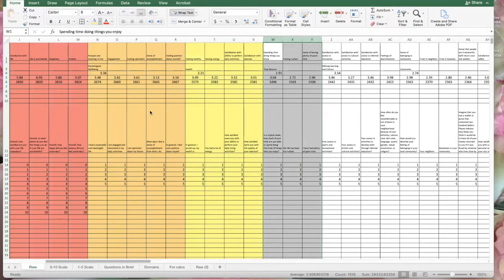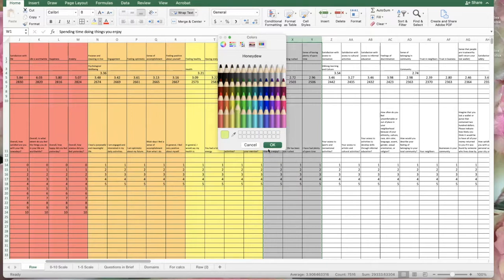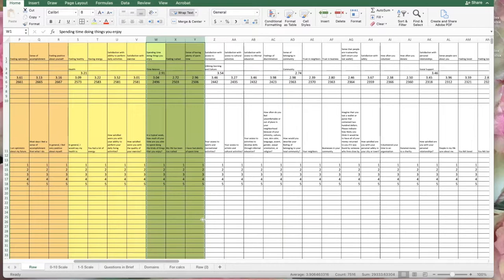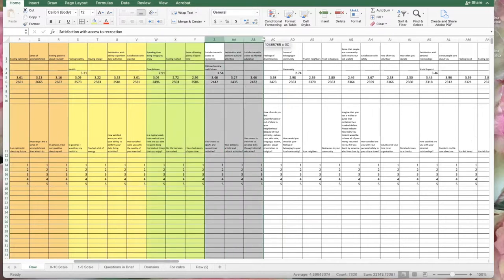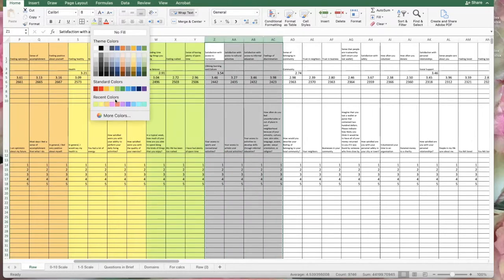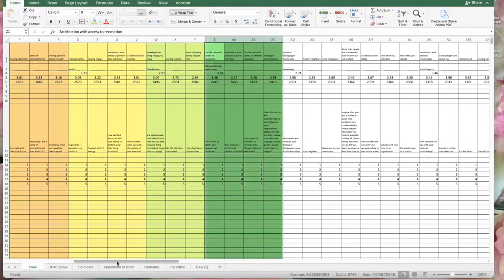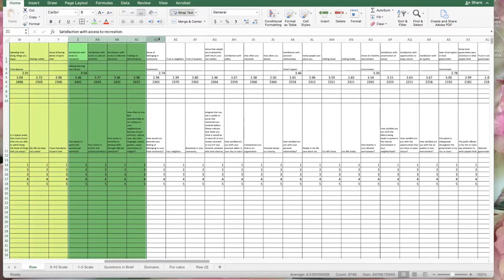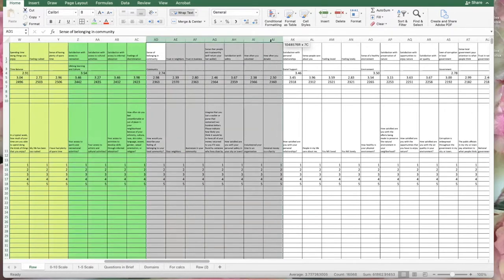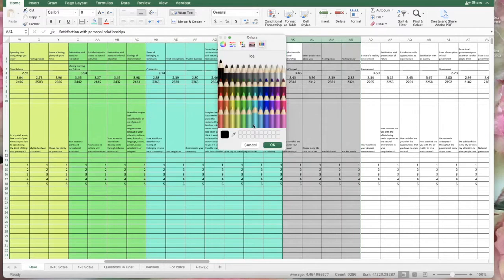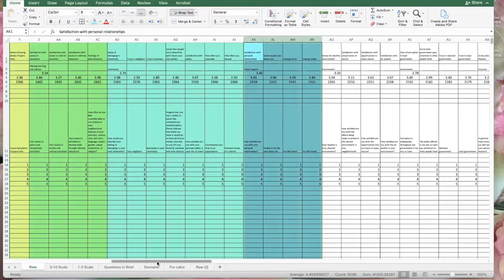Our happiness index is modeled after Bhutan's happiness index — they call it their gross national happiness index, with their permission. You'll see in the methodology that we worked with researchers at San Francisco State to develop this. We're going to go into community and color that lovely blue-green, and then social support is going to be colored a lovely sky blue. We've just got a few more domains to color in.